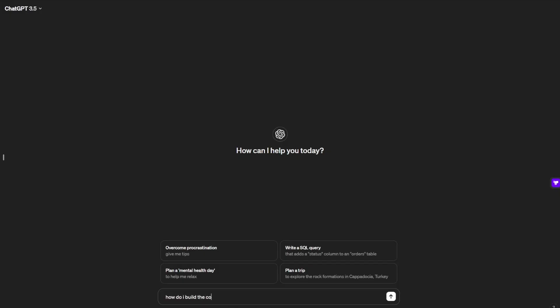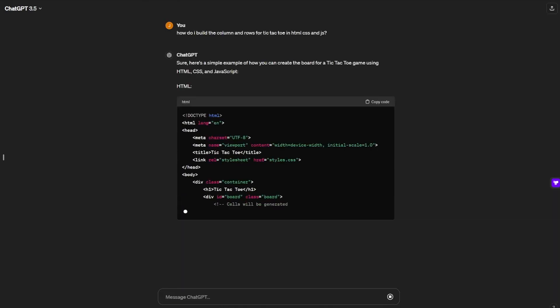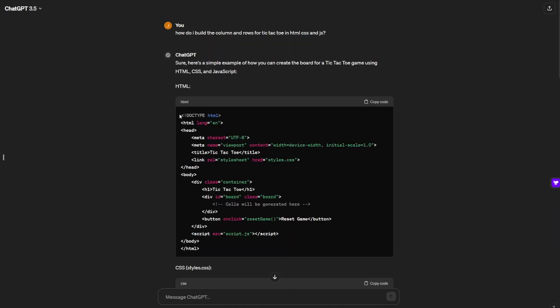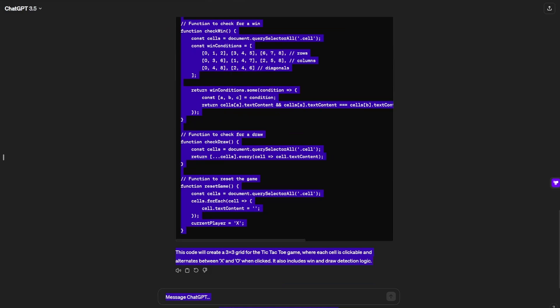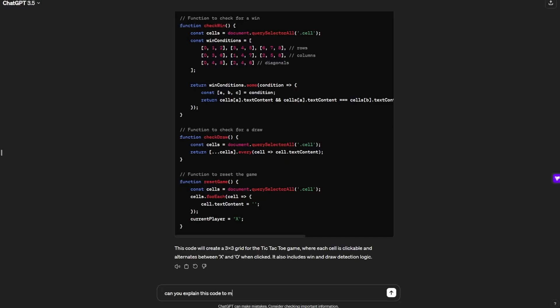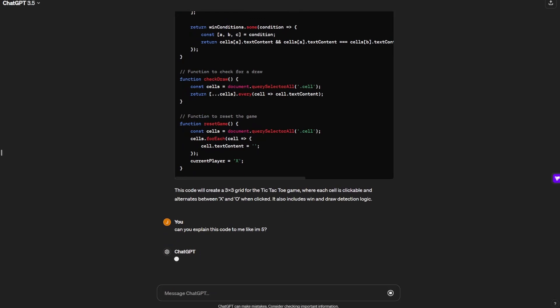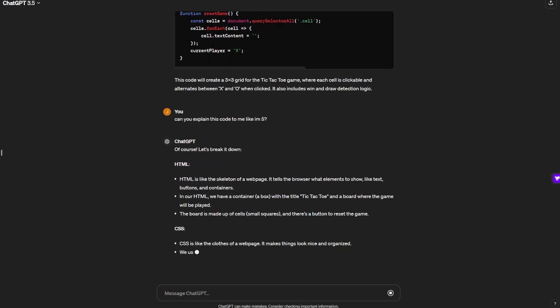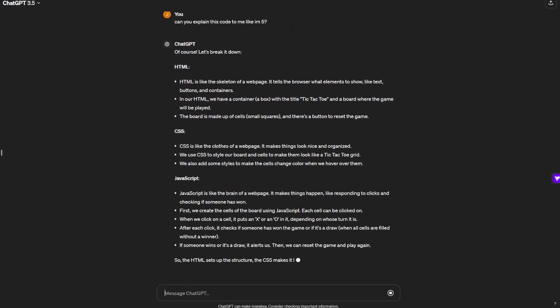But a lot of people use ChatGPT the wrong way. If you ask ChatGPT something like, how do I build the columns and rows for Tic-Tac-Toe in HTML, CSS, and JavaScript? — it'll spit out a bunch of code and you just copy and paste it without truly understanding. That's the same thing as giving a man a fish. Instead, ask ChatGPT to explain that code to you like you're five years old. When you understand it, you can write that code yourself instead of copy and pasting.